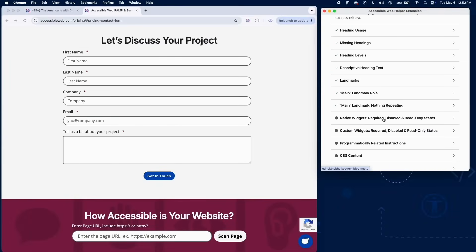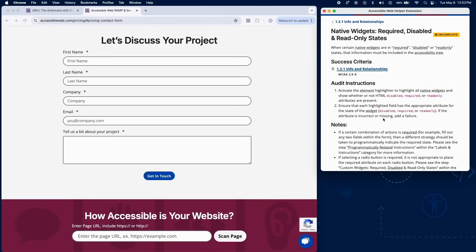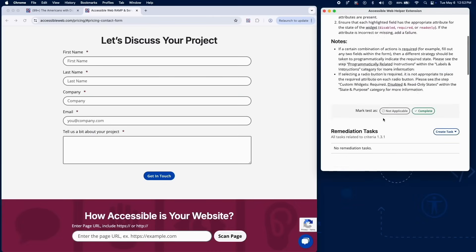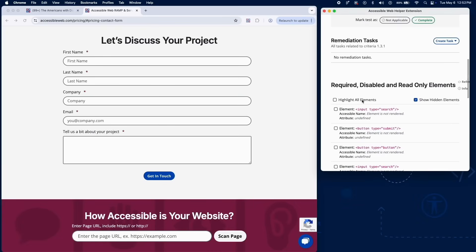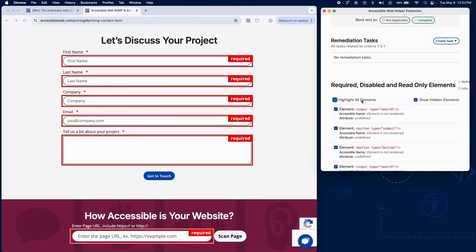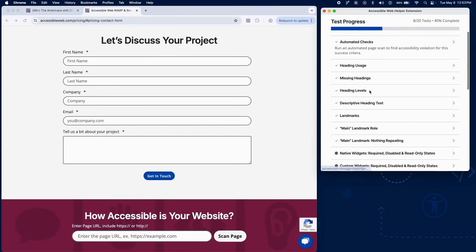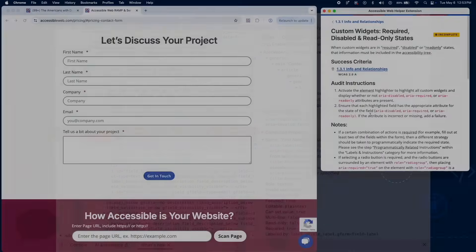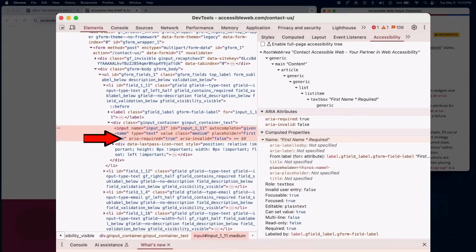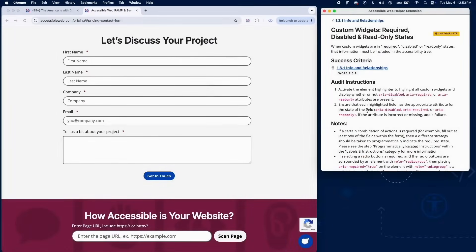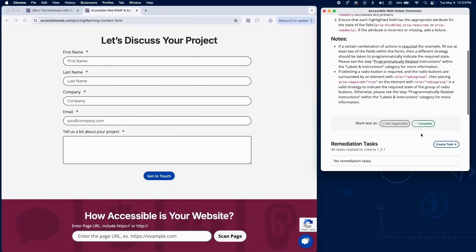Now let's check widgets. For native widgets like form fields, ensure required, disabled, and read-only states are reflected in the accessibility tree using proper HTML attributes. For custom widgets, check for appropriate ARIA attributes like aria-required, aria-disabled, or aria-readonly. If the widget state isn't conveyed correctly, add a failure.